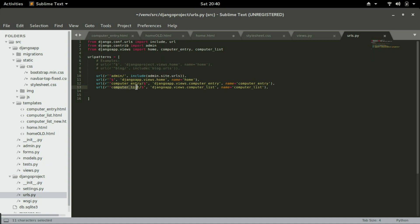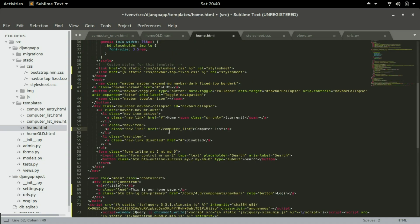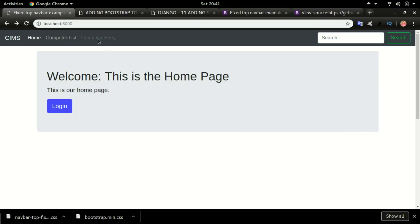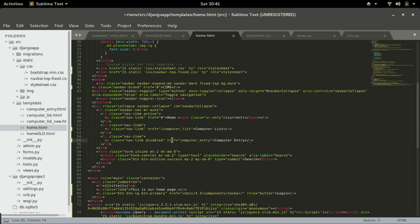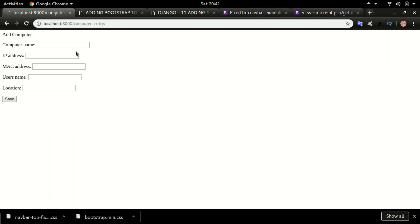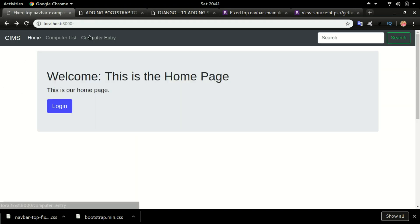Add the Computer List and Computer Entry nav links on the home page. Bootstrap shows a disabled link class which we'll remove. Save it, go back, and refresh. If you click Computer List it takes you to the Computer List page, and clicking Computer Entry takes you there as well. However, those two pages are not yet bootstrapped, so we need to apply Bootstrap to them quickly.